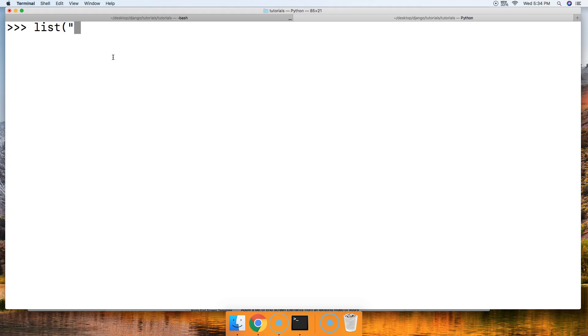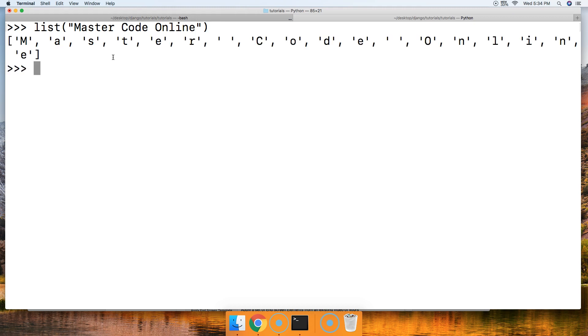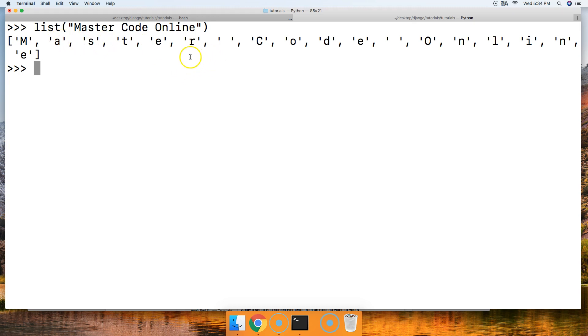Let's do list and then inside that list we're going to put Master Code Online. We'll go ahead and hit return and there we go, we got Master Code Online. What it does is it iterates through and takes each character and puts it in its own string and separates it by comma.